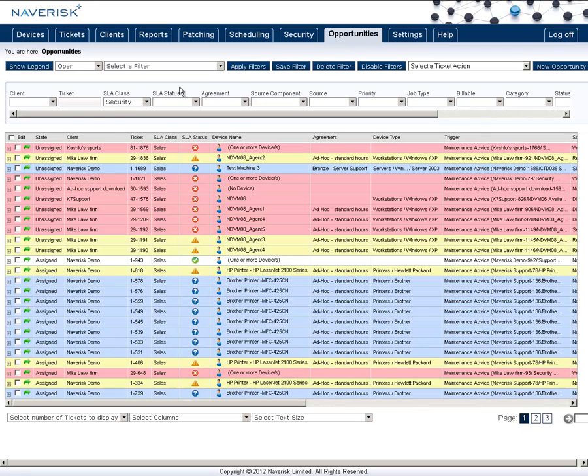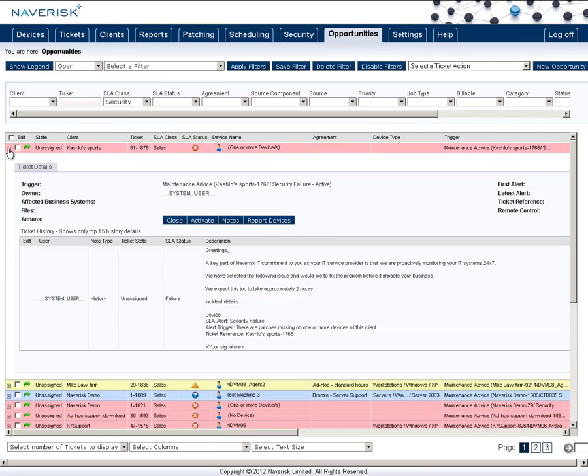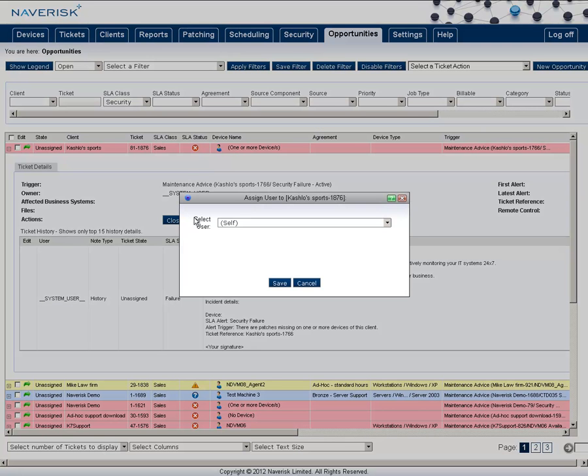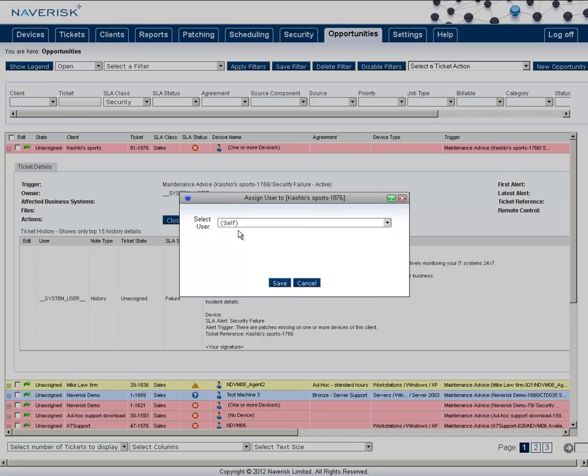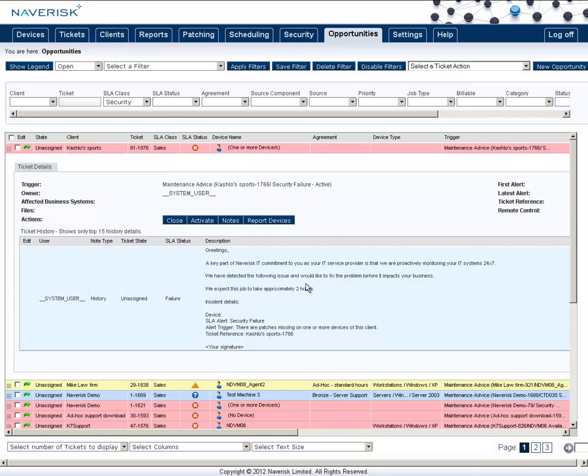This now becomes a revenue opportunity for you to go and organize the patches to be installed on their site. In here the sales team can click on activate, assign the ticket to themselves or another user, and it is then up to them to organize the patching with the end user.